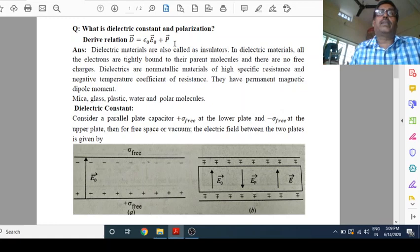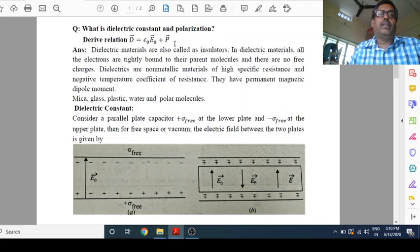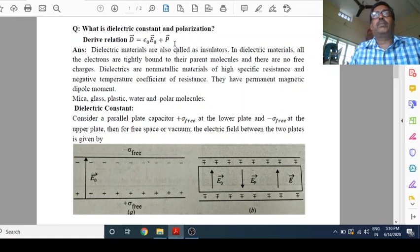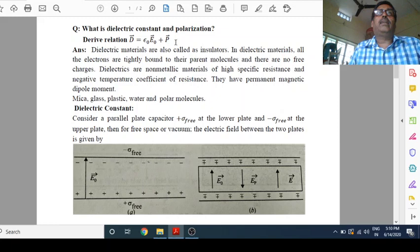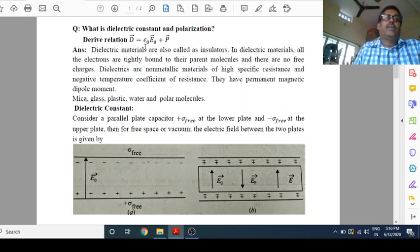Insulators are those materials through which current does not pass because electrons are tightly bound with the nucleus. There are no free electrons. But application of electric field — when we apply a large electric field, we can modify the behavior of an insulator. And those insulators are called dielectrics. So, dielectric materials means mostly insulators. Most of the insulators are dielectric materials. Dielectric materials are also called insulators.